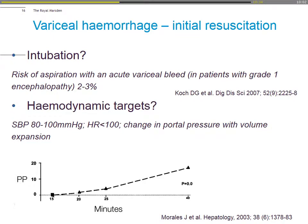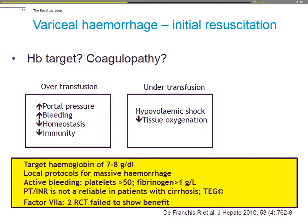Some practical aspects of variceal hemorrhage: regarding intubation, when patients have grade one encephalopathy, the risk of aspiration is about 2 to 3%. Hemodynamic targets should be a systolic blood pressure between 80 to 100 and heart rate below 100. Remember, change in portal pressure—if you're over-transfusing or aggressively resuscitating patients, that impacts portal pressure and increases your risk of re-bleed. So it's about balancing over-transfusion, which pushes portal pressures up, versus under-transfusion causing hypovolemic shock and decreased tissue oxygenation.